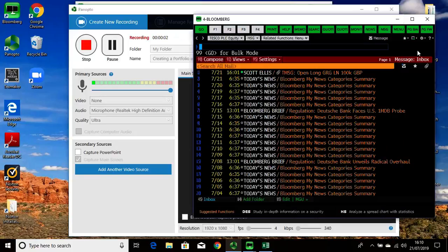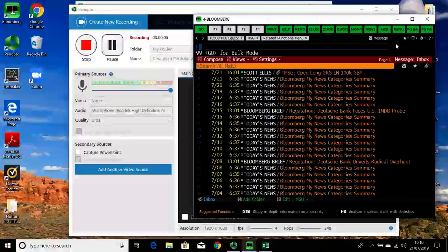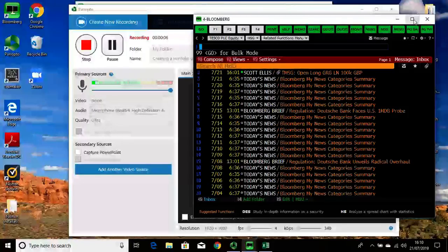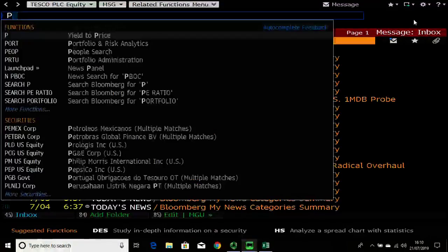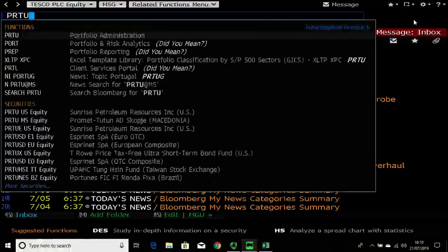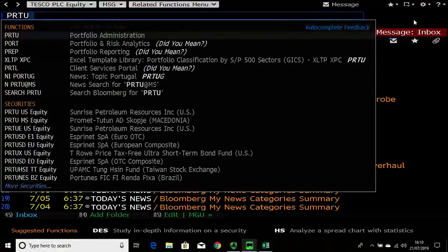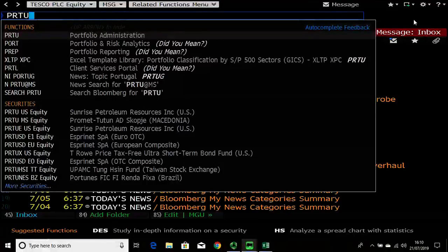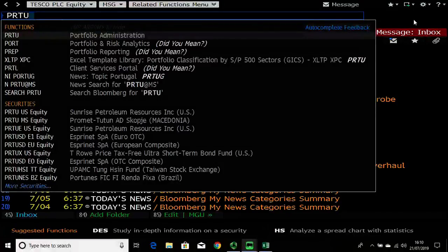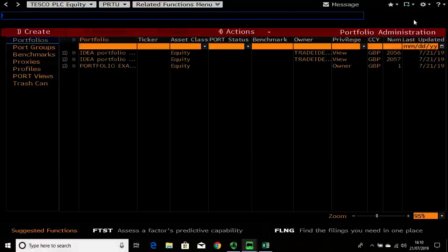Hello and welcome to this video. In this session I'm going to show you how to create a portfolio using PRTU. Now PRTU function is the main portfolio creation and administration function you should use when creating a portfolio.